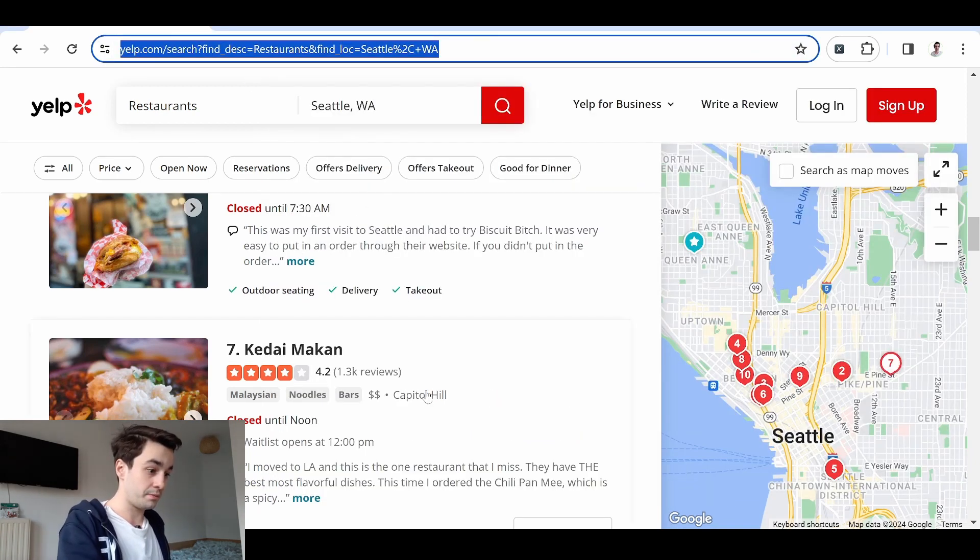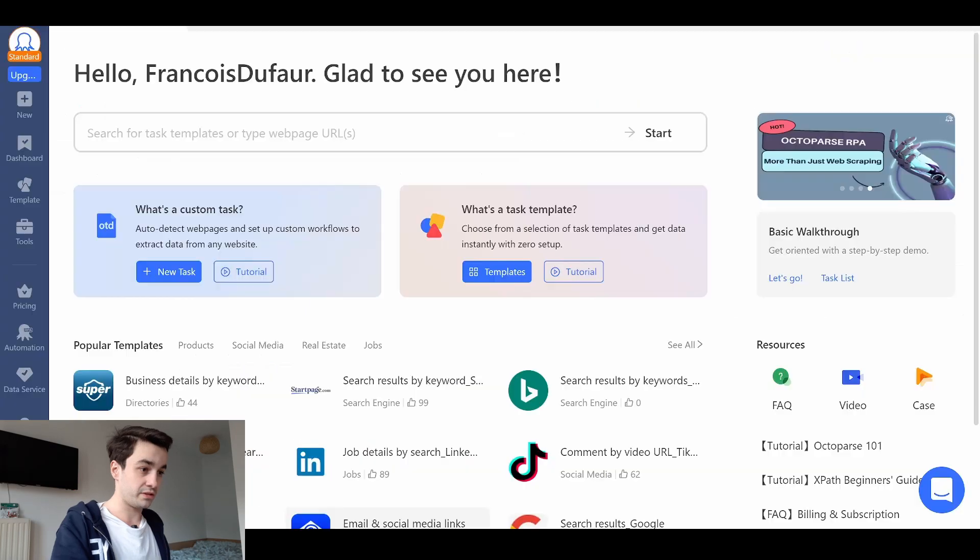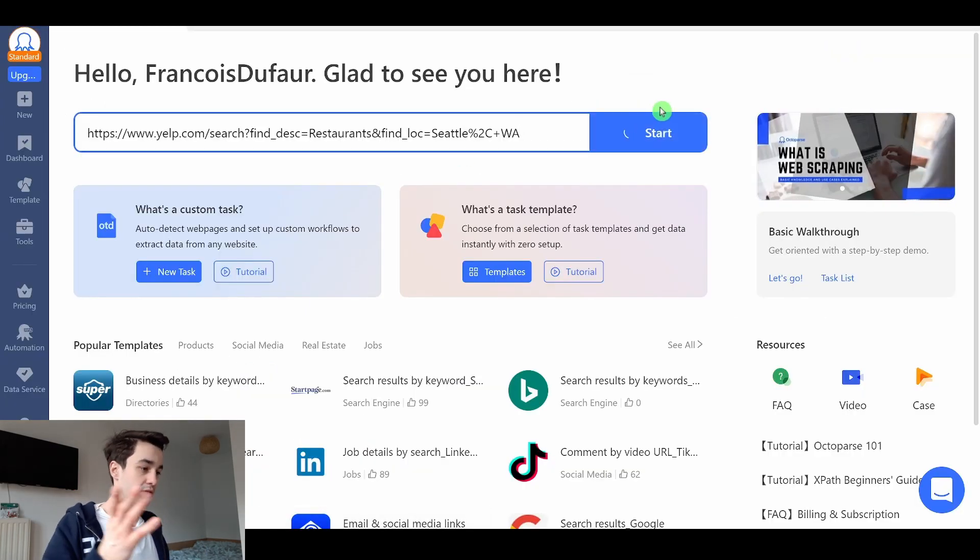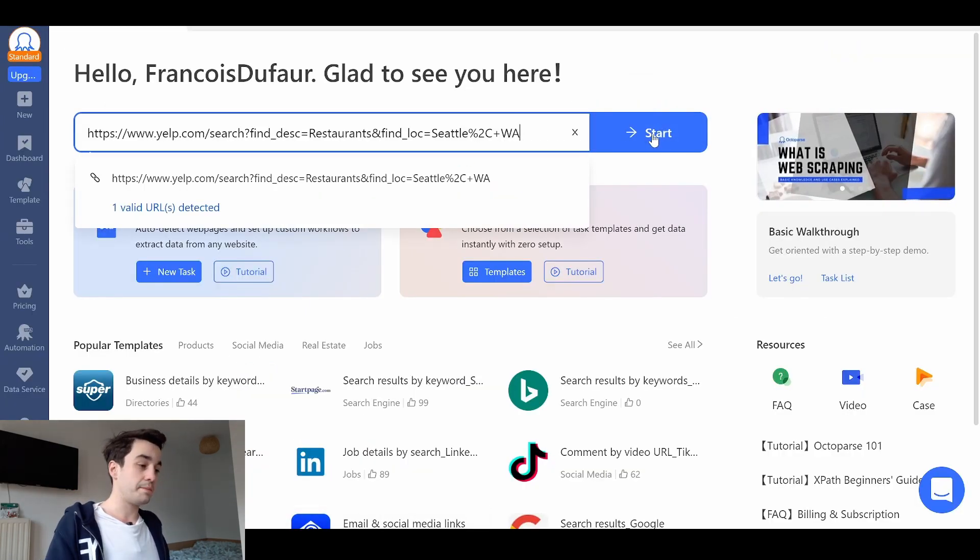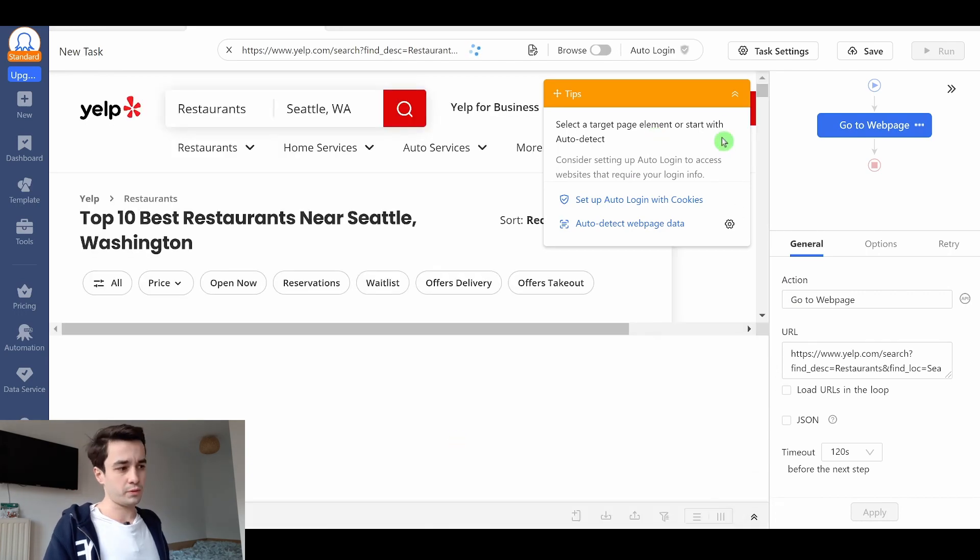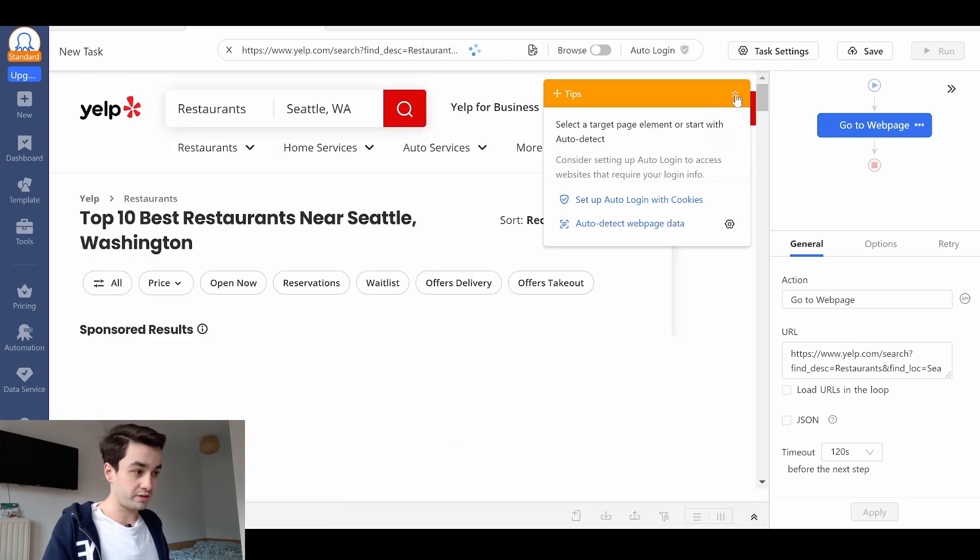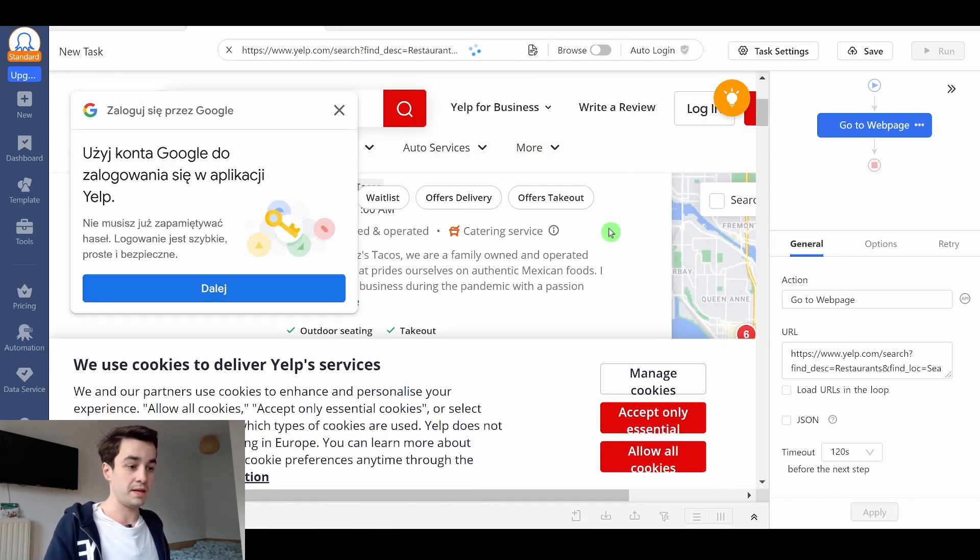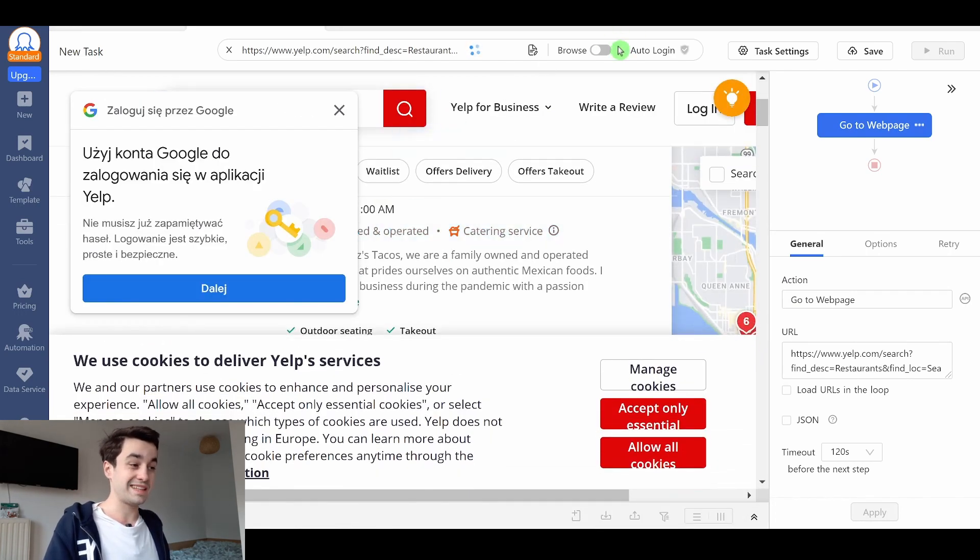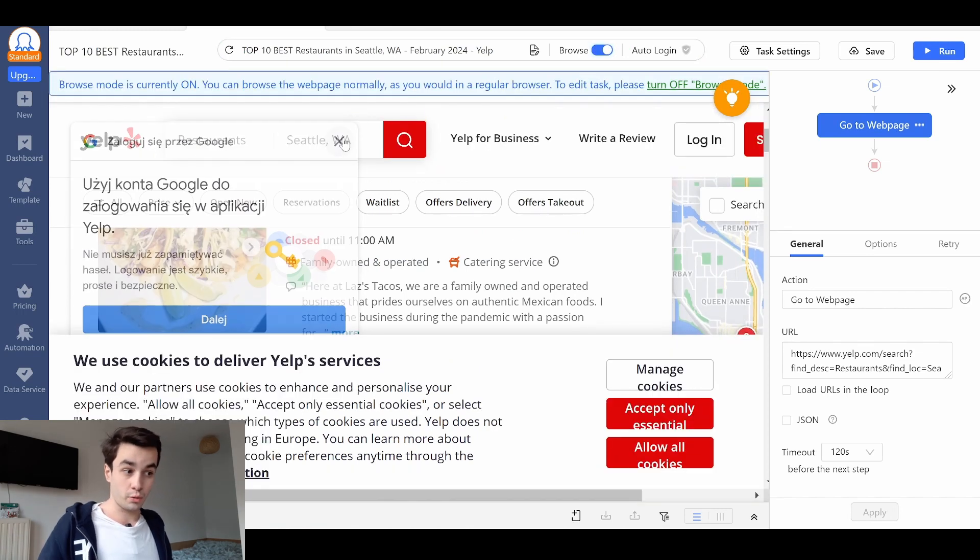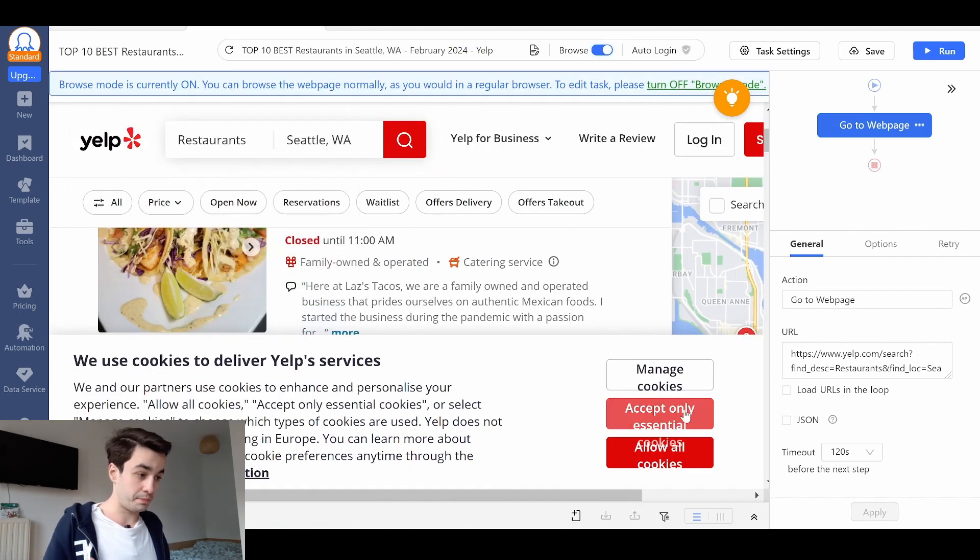I've got my starting URL. I come back to Octopus. I paste my URL and click on start. The first thing we're going to create is a loop item, meaning I select all the restaurants within the first page.